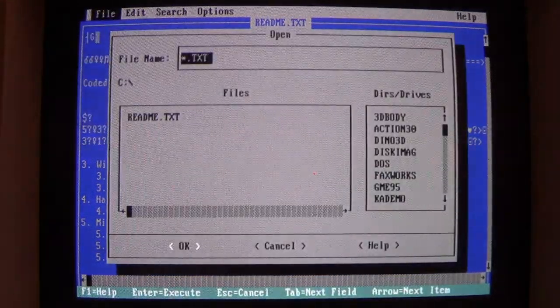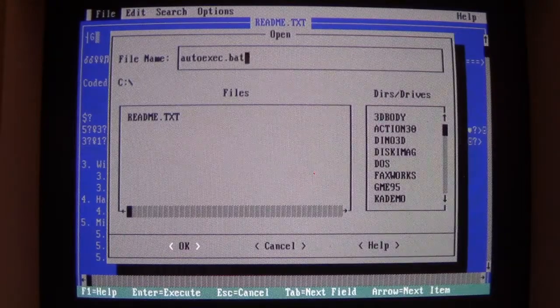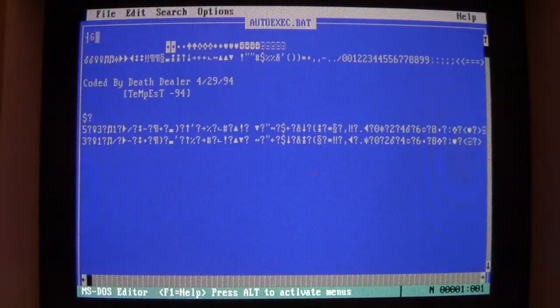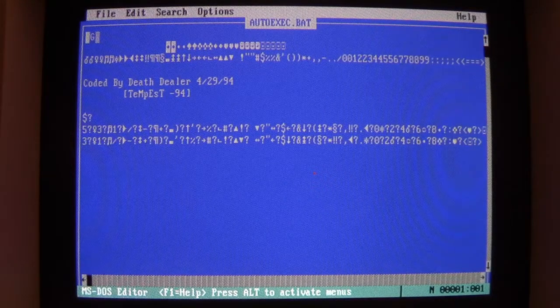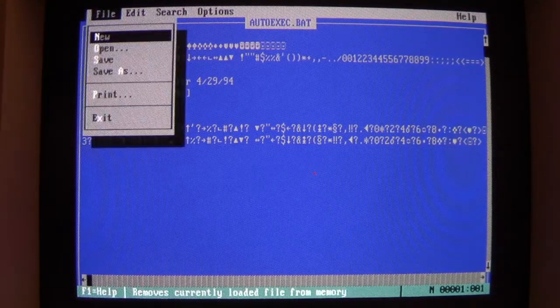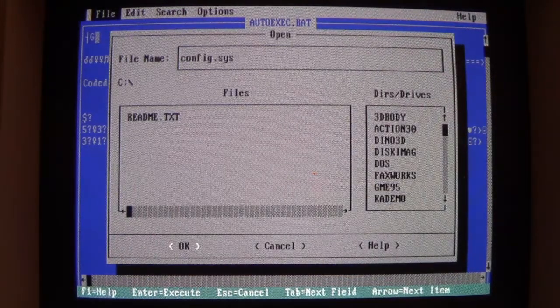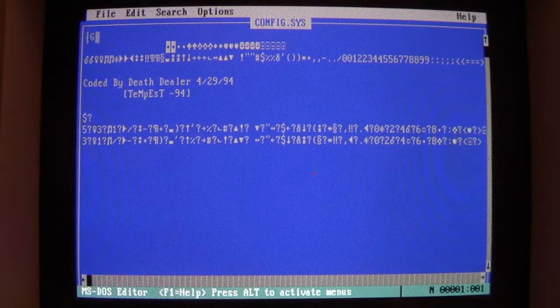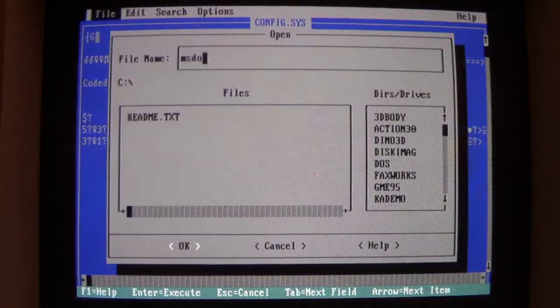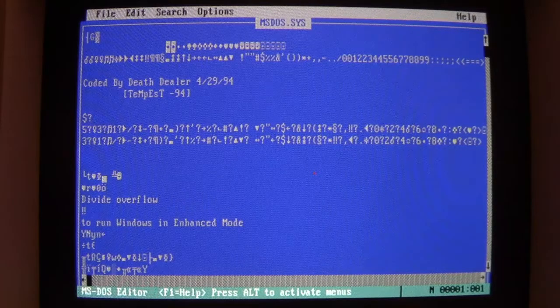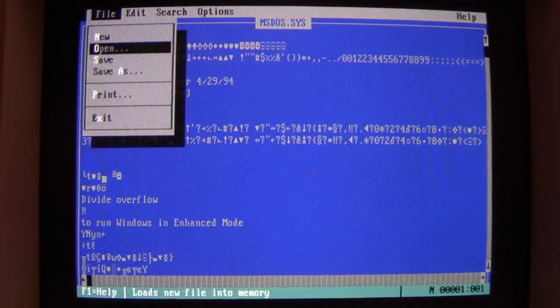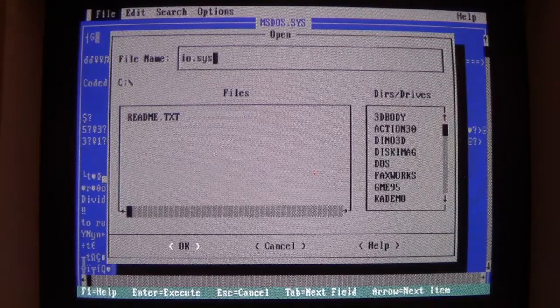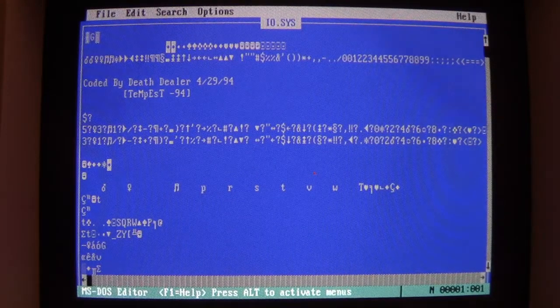But if we go to obviously other ones like autoexec.bat. As you see, there's nothing in the autoexec.bat file except for those same lines. So that's been corrupted. Config.sys, same thing, everything's been wiped out. MS-DOS.SYS, same thing. Beginning part of MS-DOS.SYS is gone.